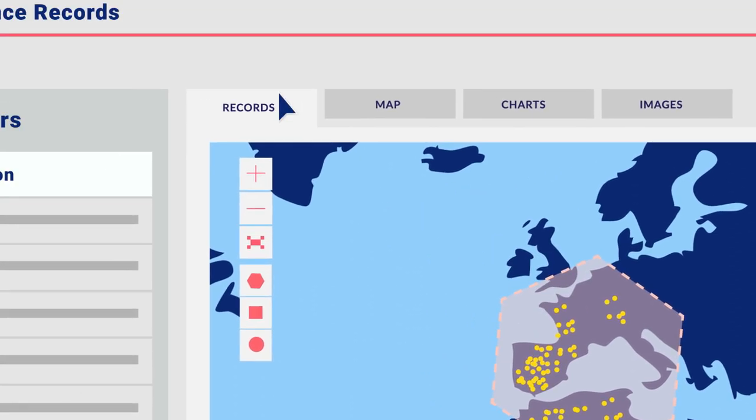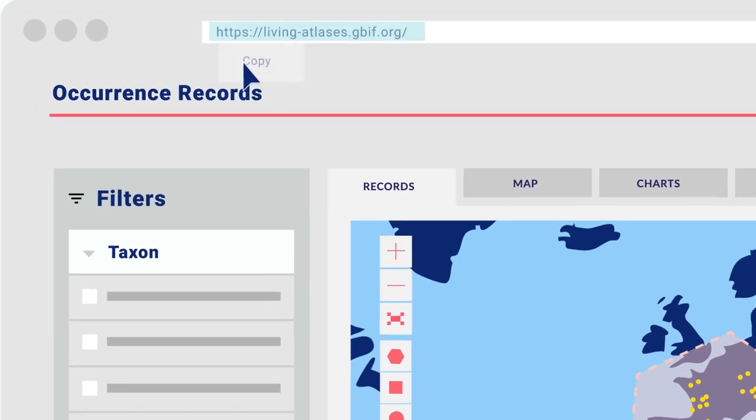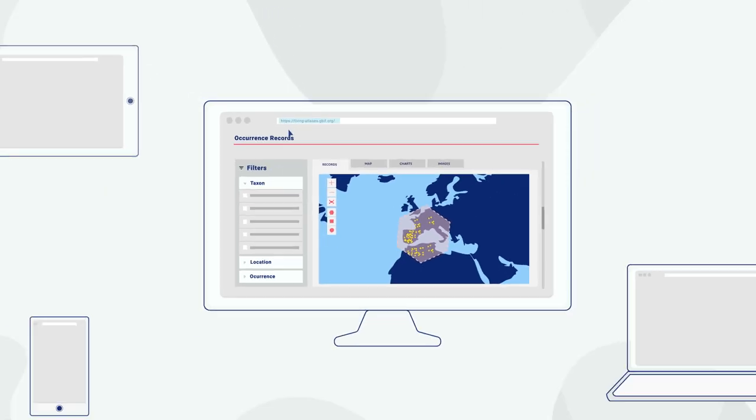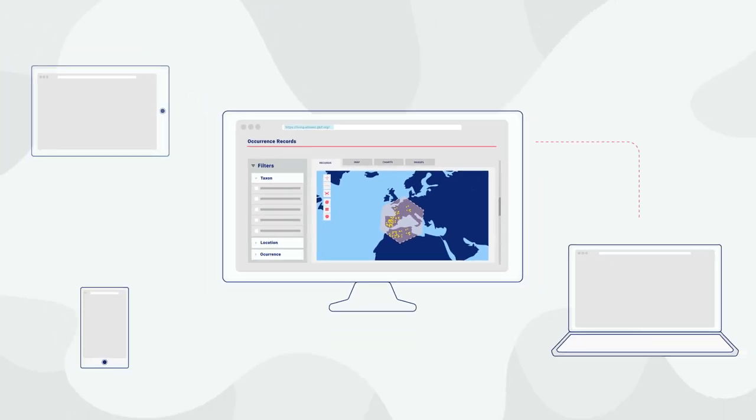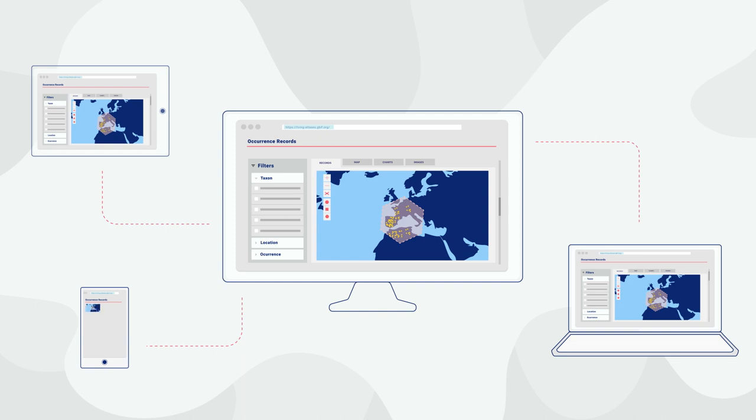All URLs generated in the Atlas are persistent. So another interesting capability is that you can keep and reuse your searches made in the Atlas, although the data may have been updated.